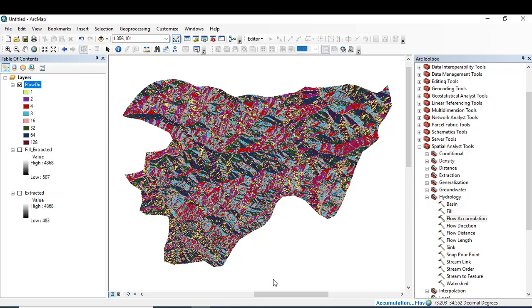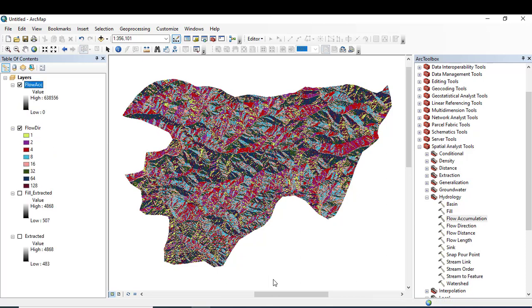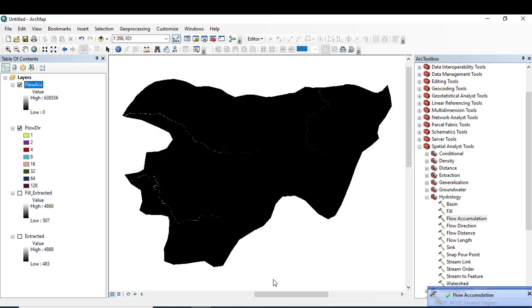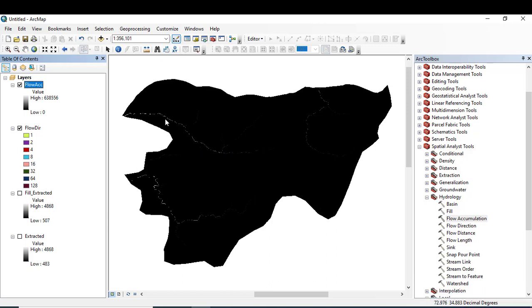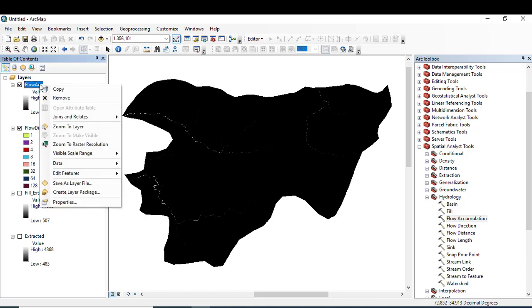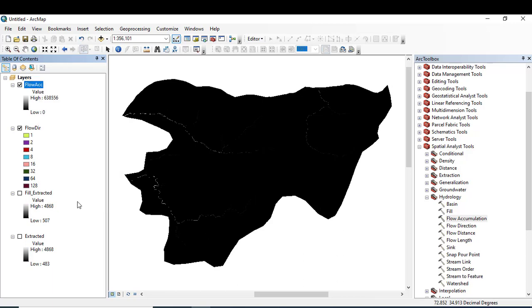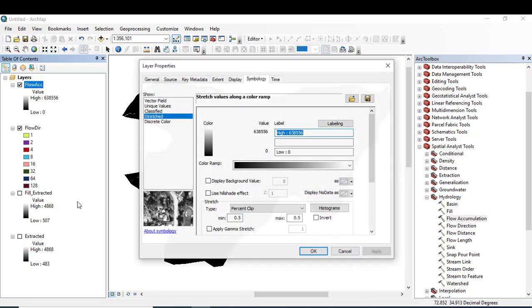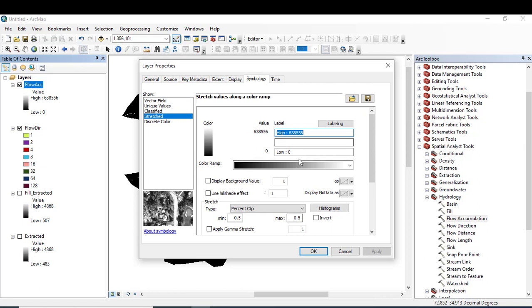Here you can see a white line has appeared. This white line shows us the accumulation of the water, so the highest value here you can see is 638,556. Just to show other streams also, I want to classify this flow accumulation raster.